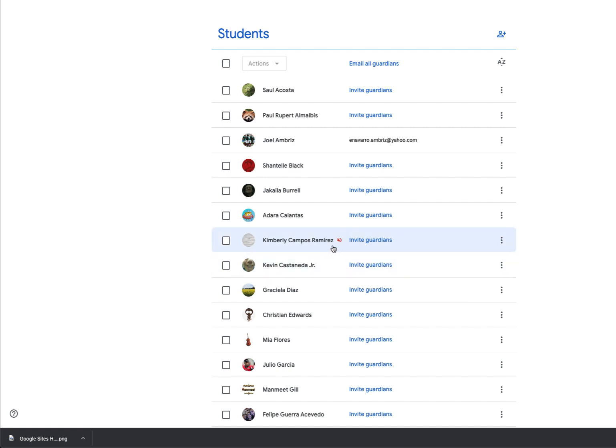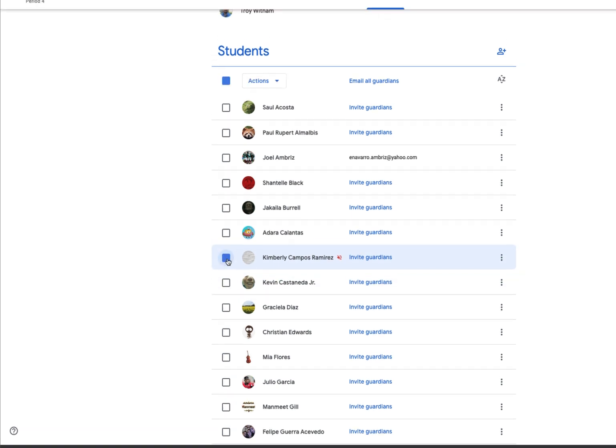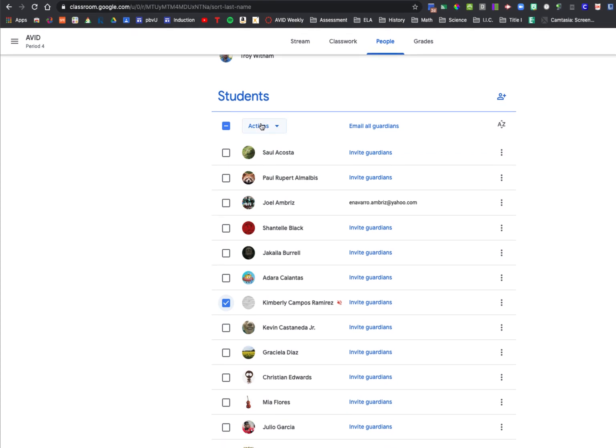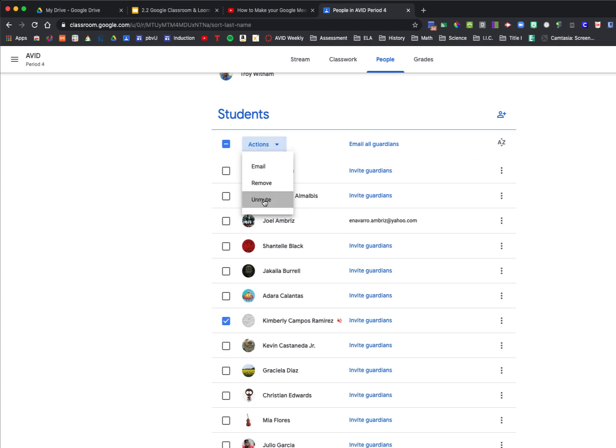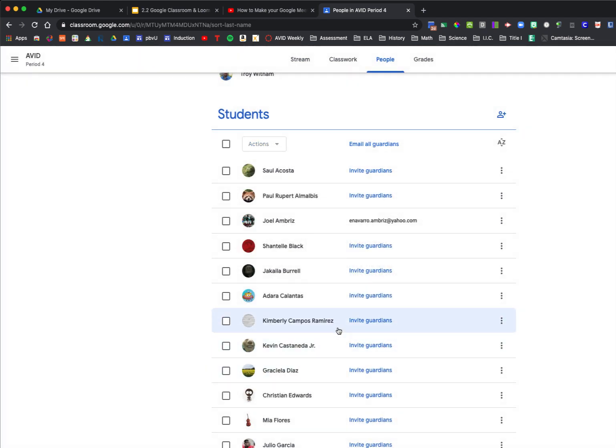If I need to undo this at any time, I just click that box, go back up to Actions, and click Unmute and verify it. And now that red speaker has disappeared, which means this student has been unmuted.